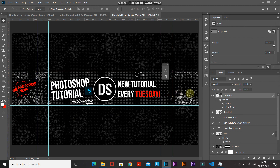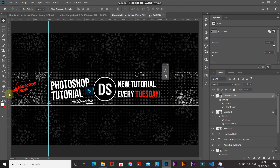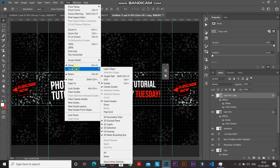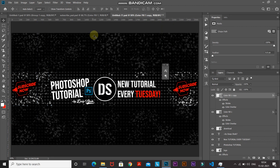Create a duplicate of the Subscribe icon layer with Ctrl or Command plus J. Hold Shift and drag the duplicate to the right corner — holding Shift keeps it in a straight line. Use the left and right arrow keys to position it precisely. Finally, hide the guides by going to View > Show > Guides. Close the Character panel as well. The banner is now looking complete.